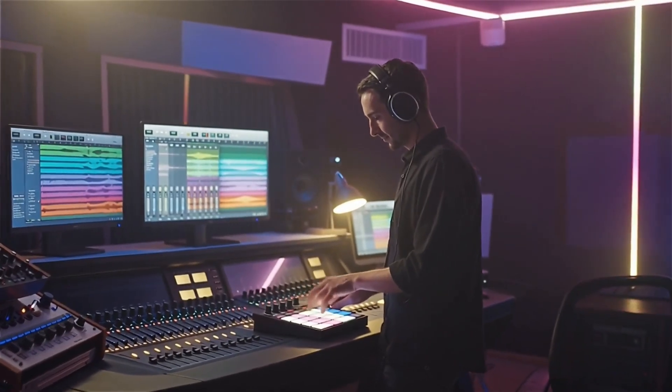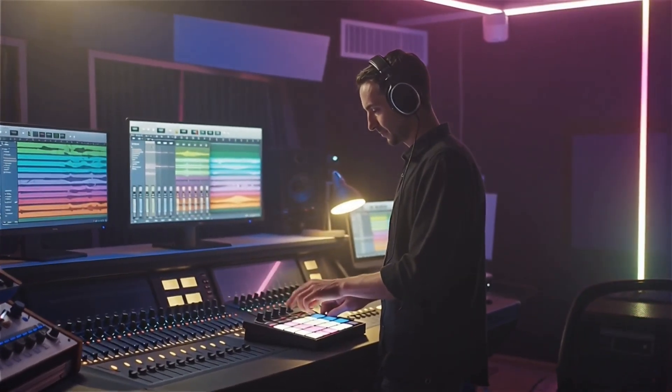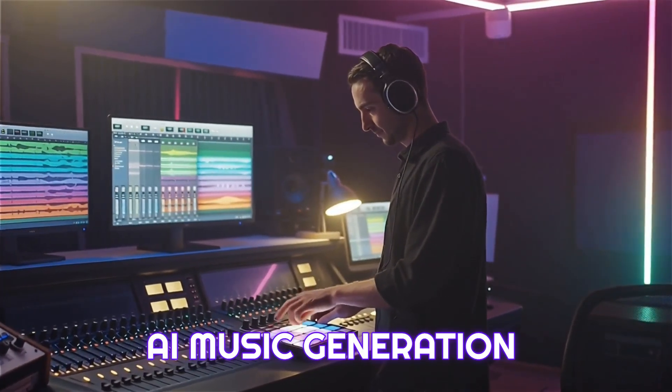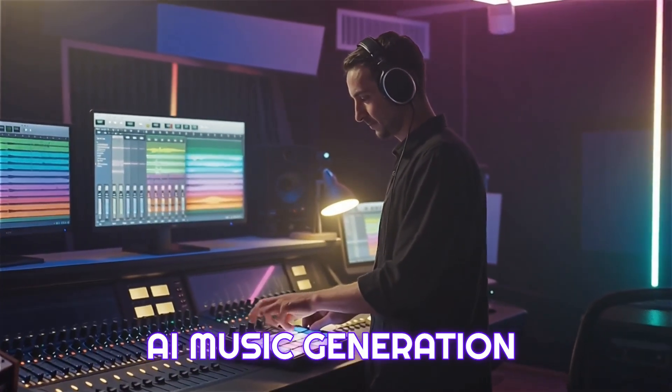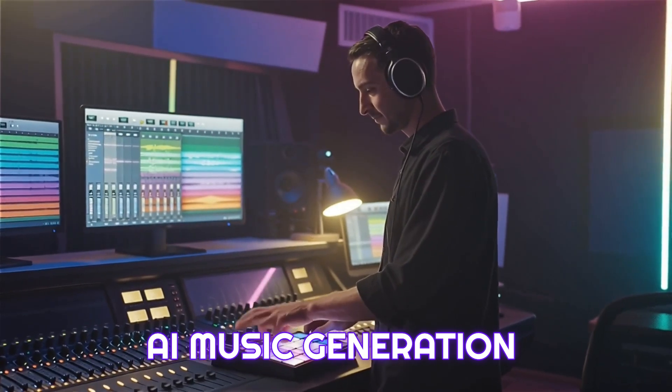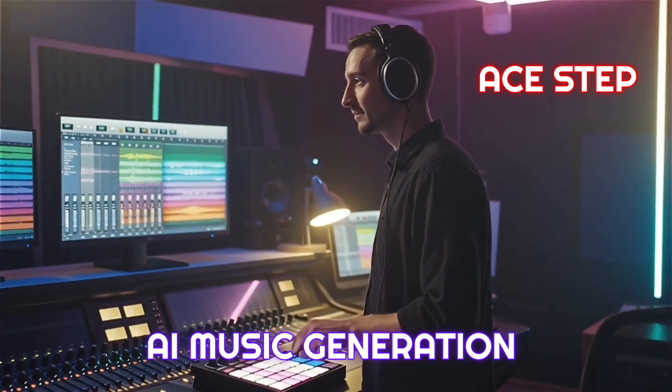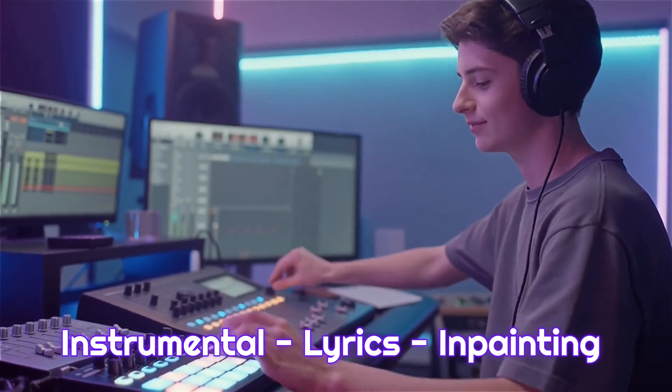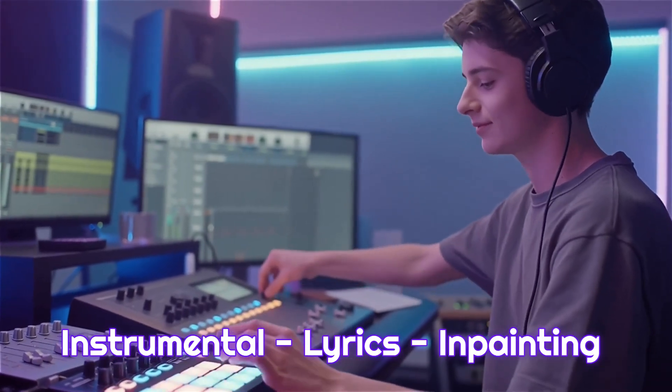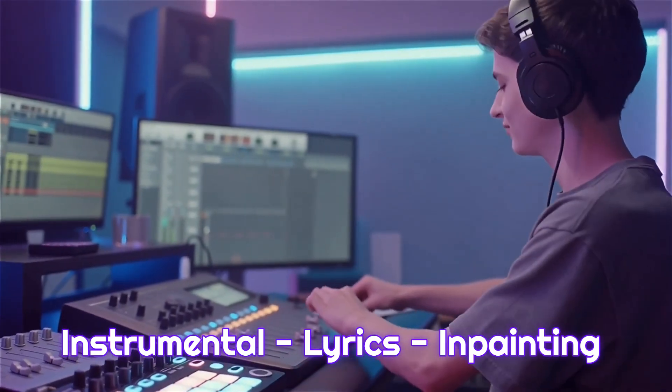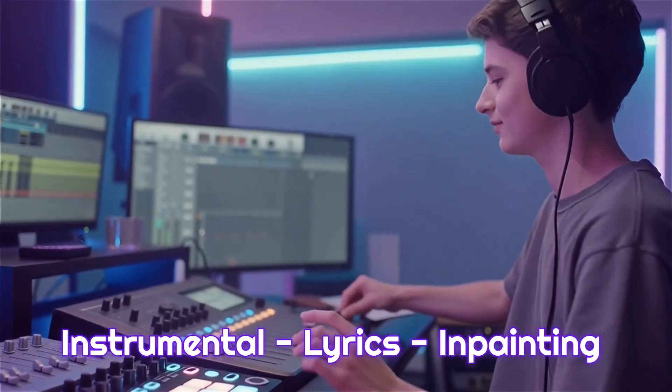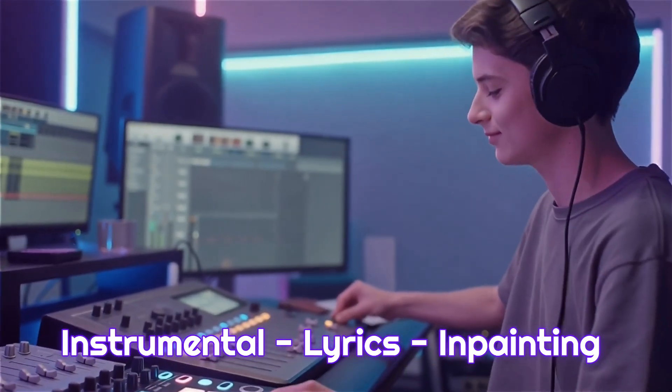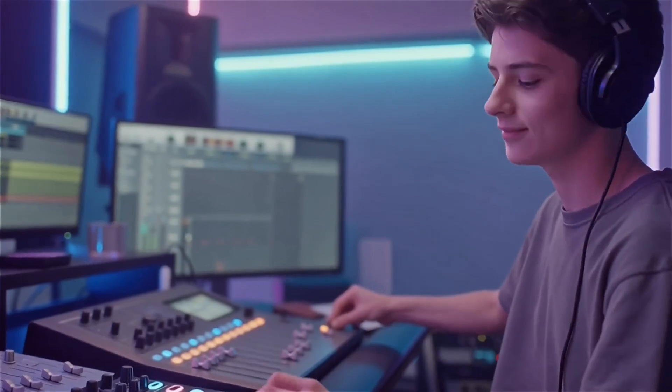In this video I'll walk you through a complete ComfyUI workflow for music generation with A-step. We'll start from an instrumental track driven by text prompts, then move to songs with vocals using multi-language lyrics, and finally explore repainting of an existing track.